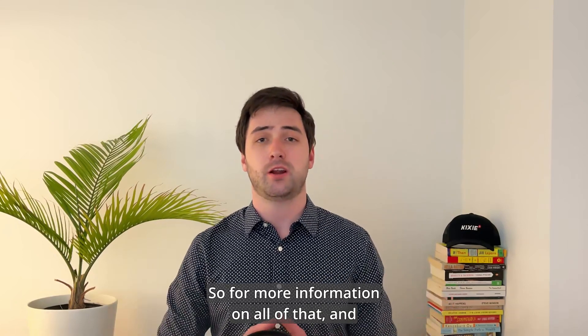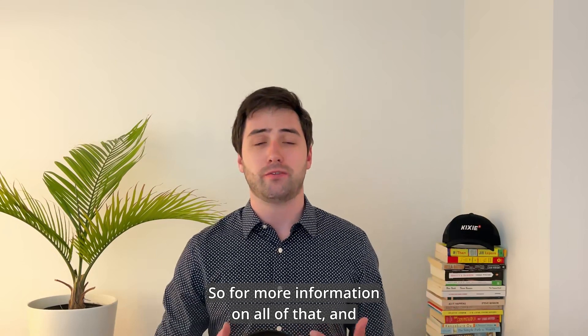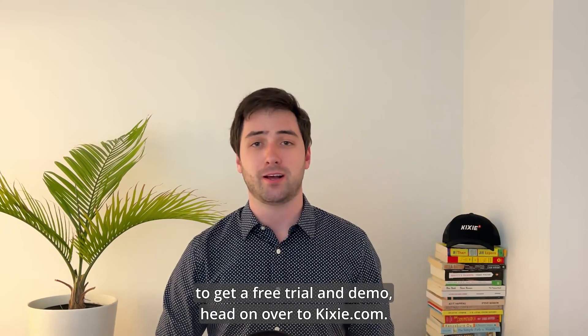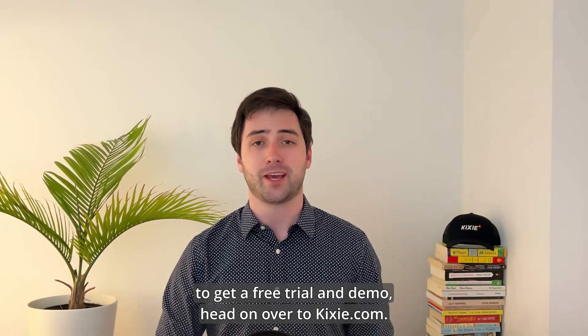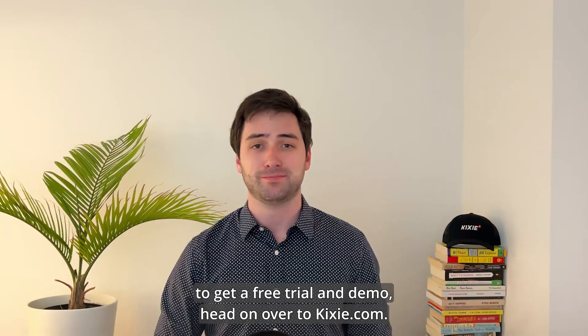So for more information on all of that, and to get a free trial and demo, head on over to Kixi.com. Thanks!